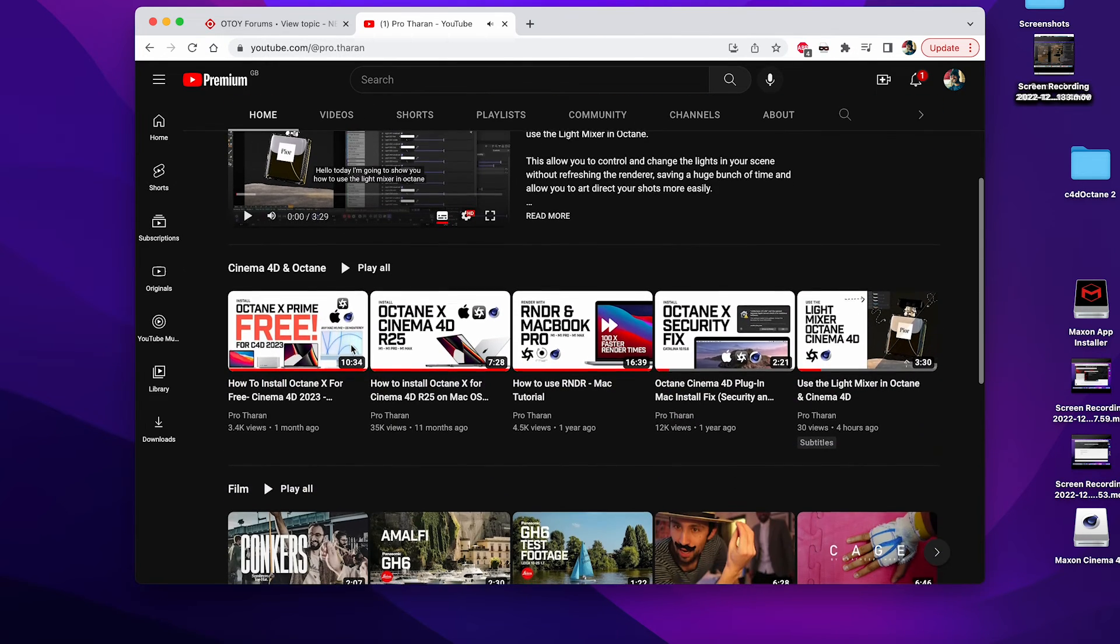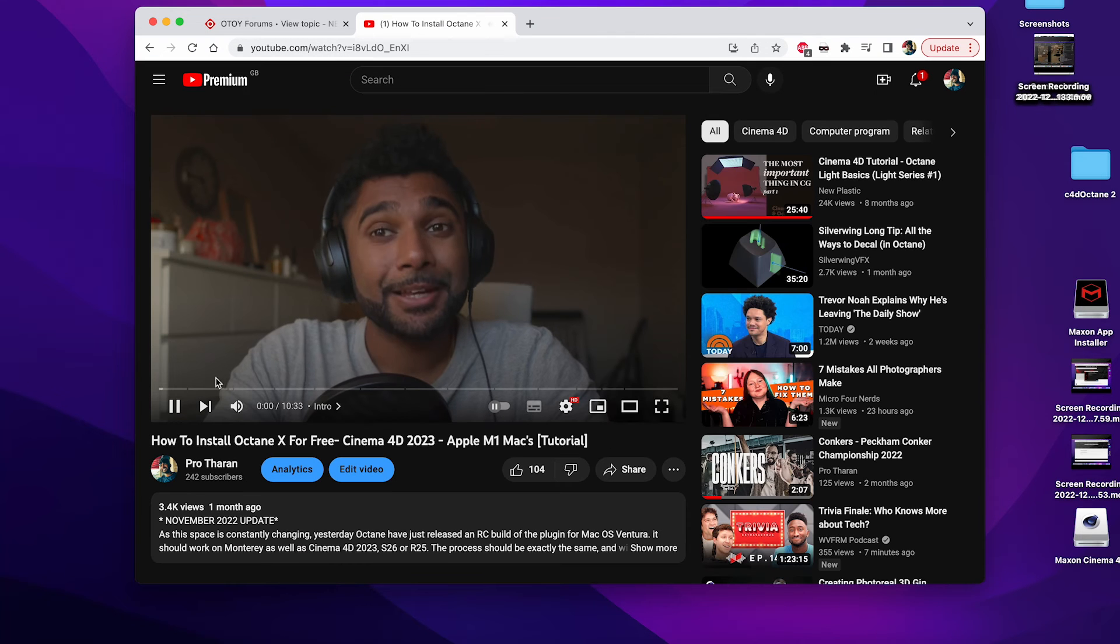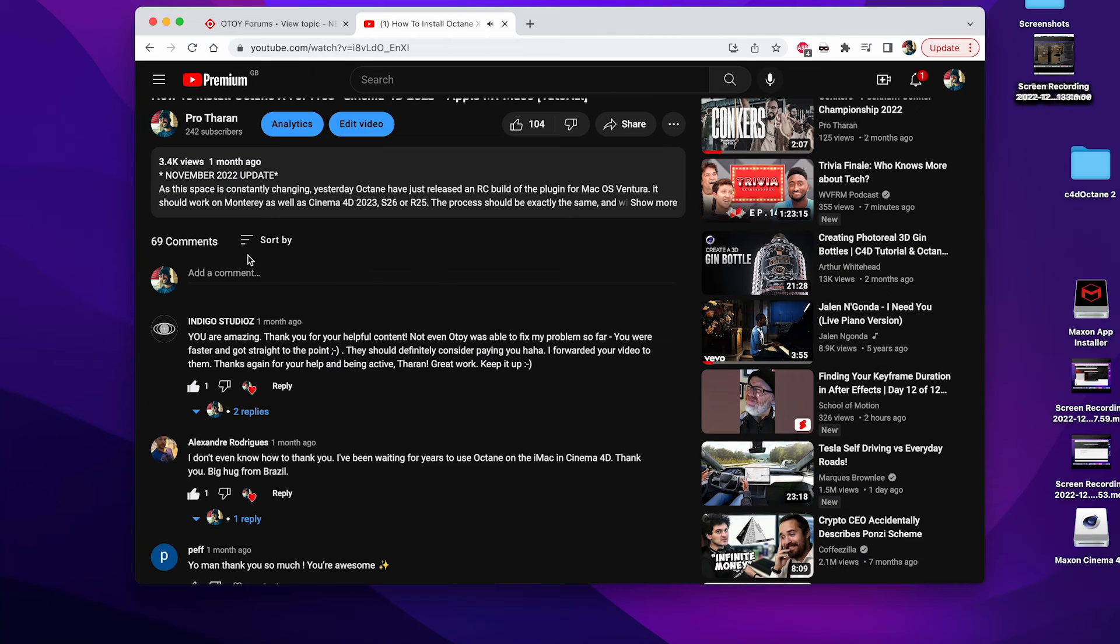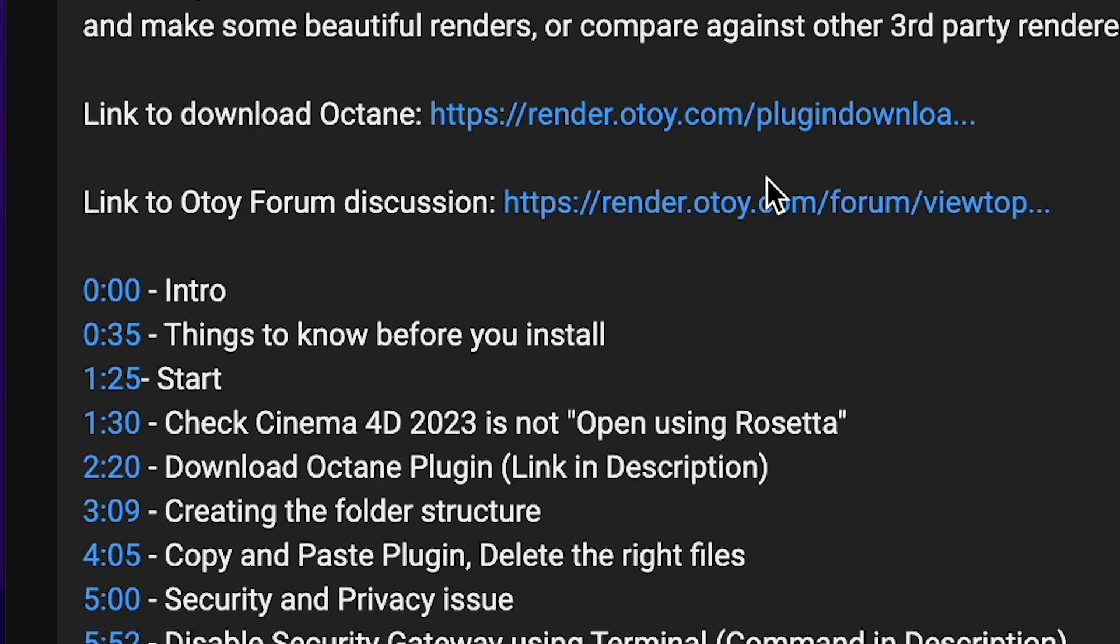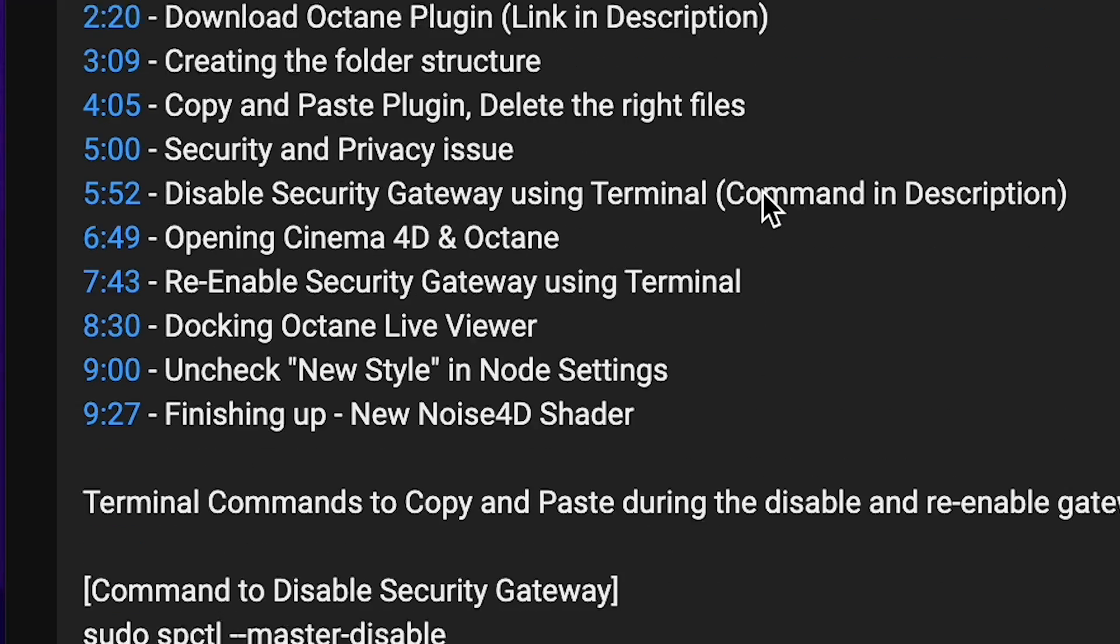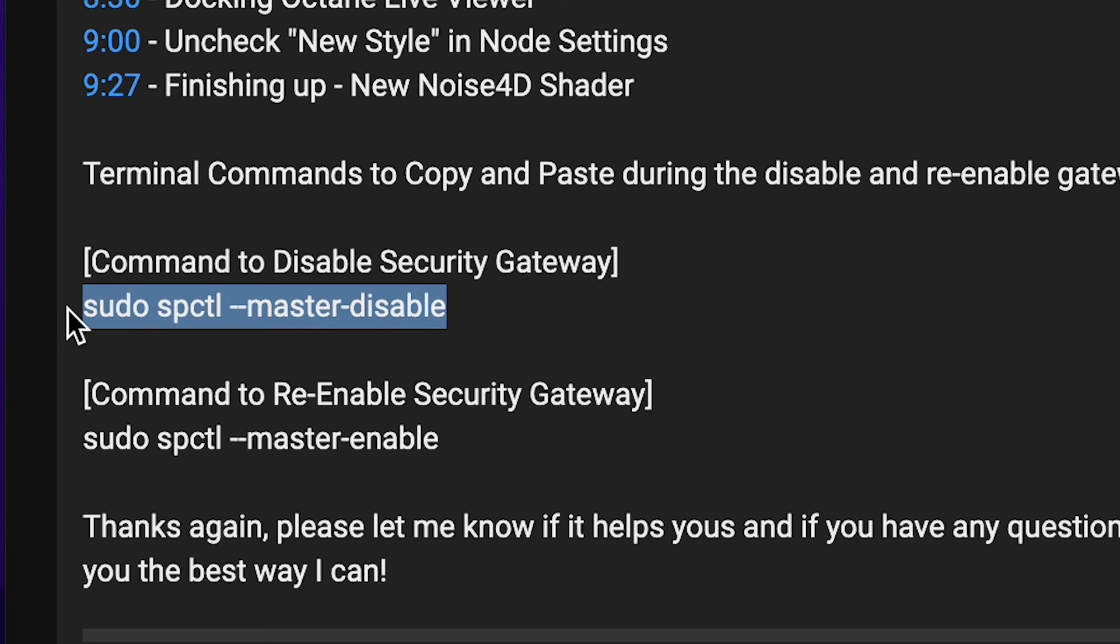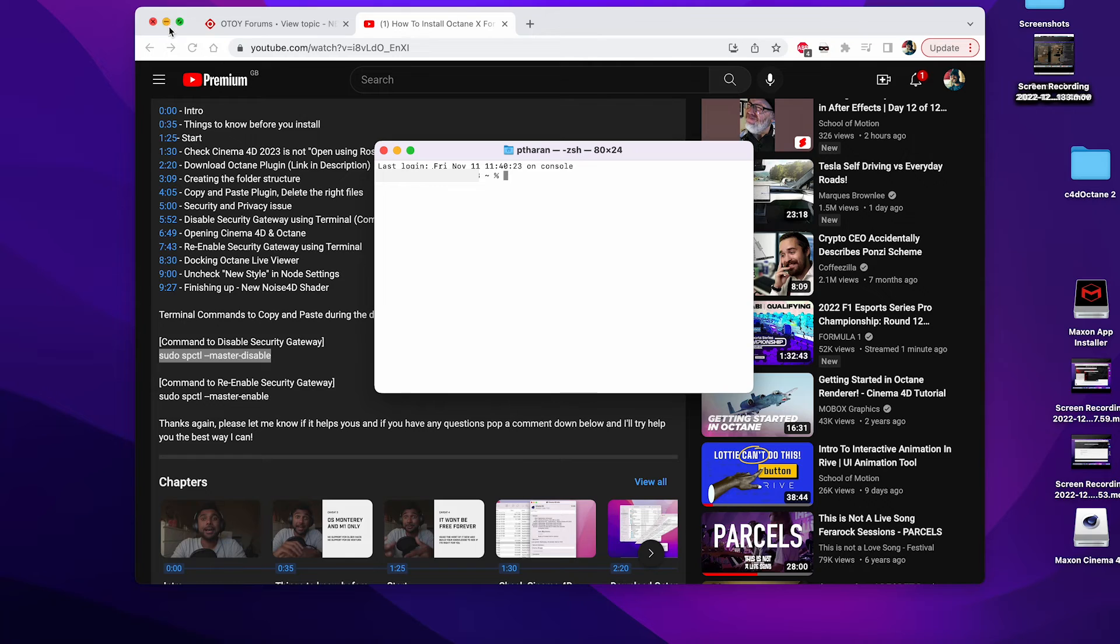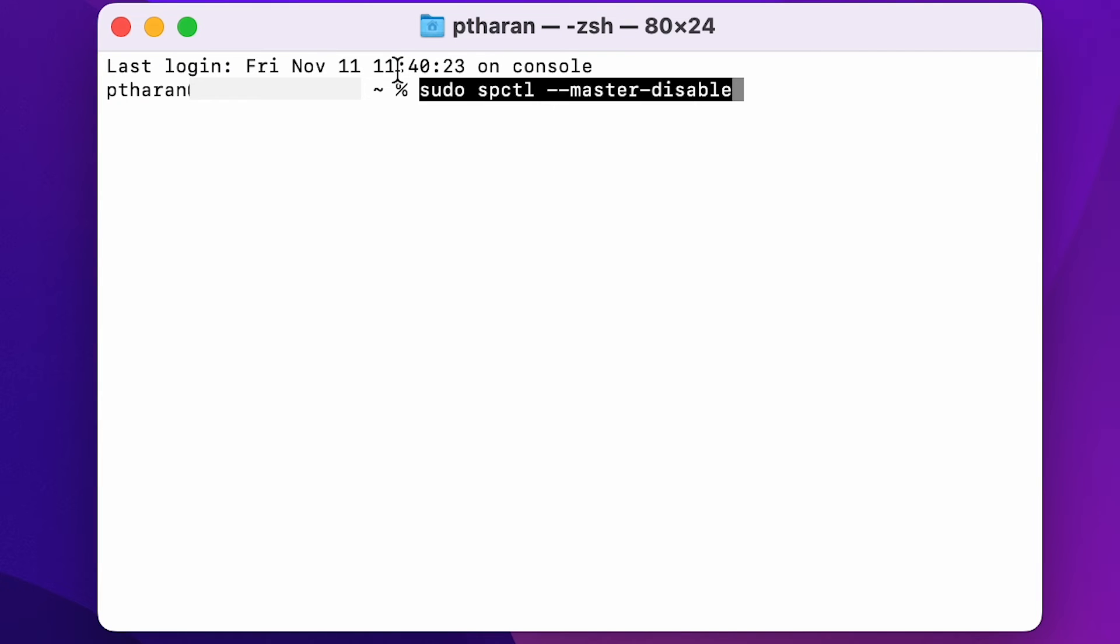So I'm just going to go to this one here, which has got my annoying face on it. I'm going to attempt to shut up, and I'm going to scroll down, open the description, and you'll see down at the bottom beneath these tags, you'll see the terminal commands here. We need the command to disable the security gateway. So if you just copy and paste that command, the sudo spectral master disable, and press enter.